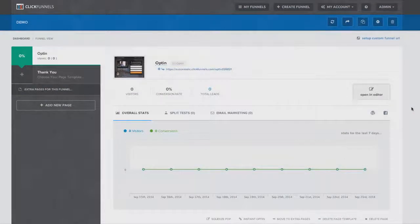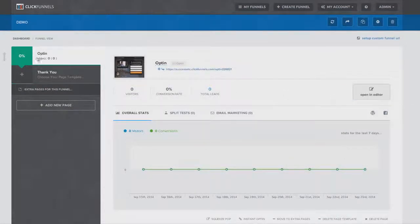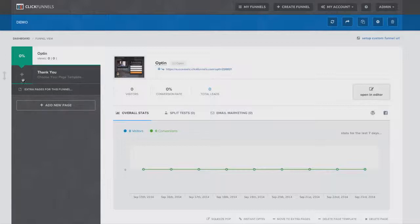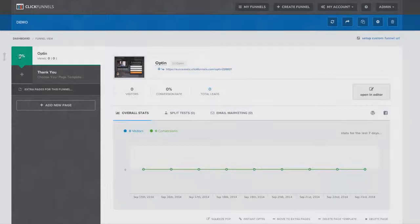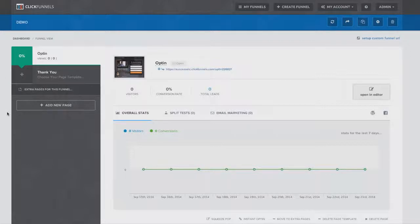Now as I do that, there's a couple of other things I want to point out here inside of the funnel view. Over here on the left hand side, you'll notice it says 0% and there's a little arrow moving down. And when I start driving traffic into the top of this funnel, it'll start tracking all the visitors and show me how many people convert from page one to page two and so on and so forth, which gives me the ability to finally be able to see exactly what's happening with my traffic in one very simple, easy view.